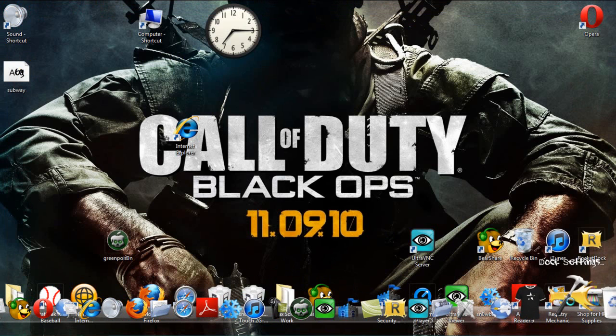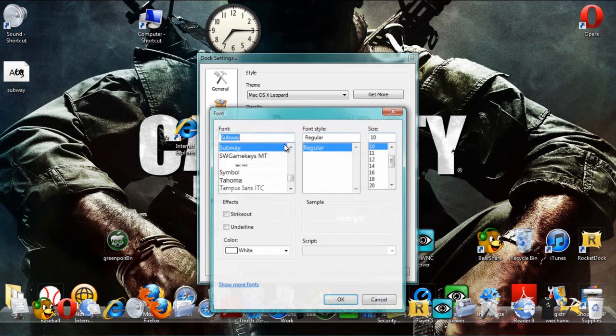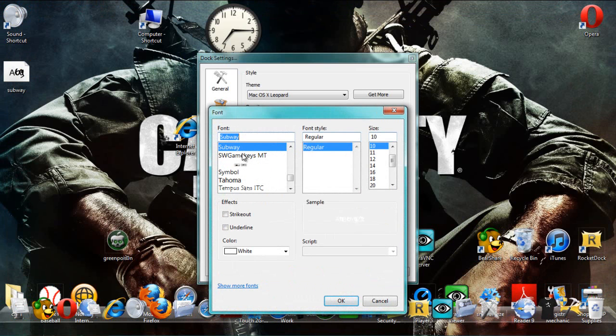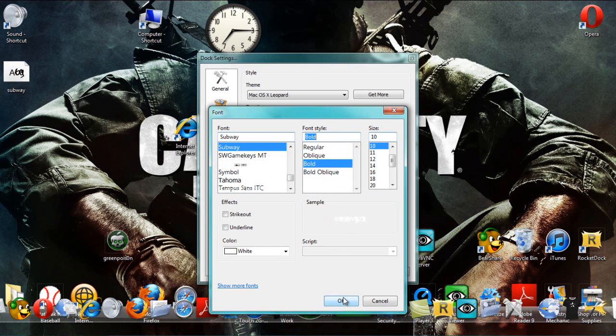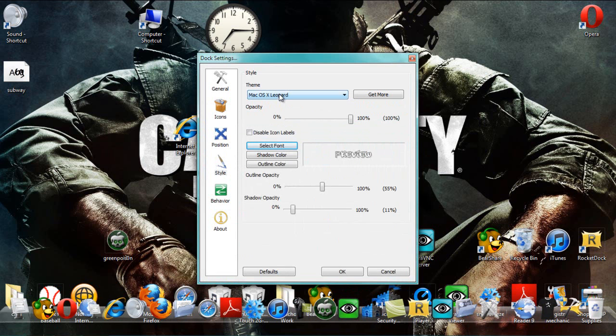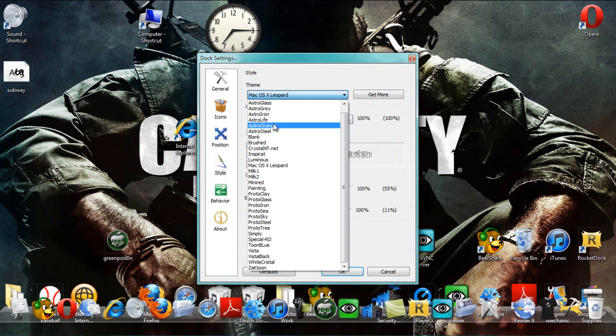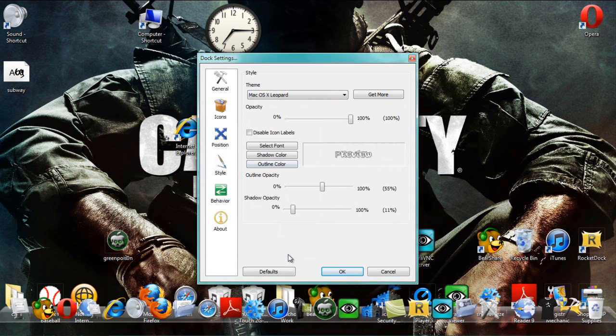And then you can go to dock settings. And then, for your font, you want to go to subway. And then you can select whatever one you want. I'll just click bold. Okay. And then you want to go to theme. And you scroll down and your Mac OSX leopard theme should be in there.